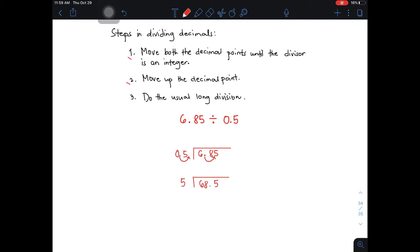So the next step is to move up the decimal point. As you can see, this is your decimal point of the dividend. We need to put a decimal point here for the quotient — that is step number two, move up the decimal point. Then after that, do the usual long division. 6 divided by 5 gives you 1. 1 times 5 is 5. So all you need to do is subtract it.